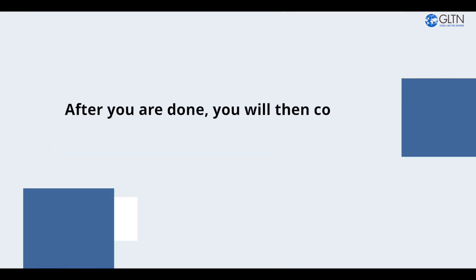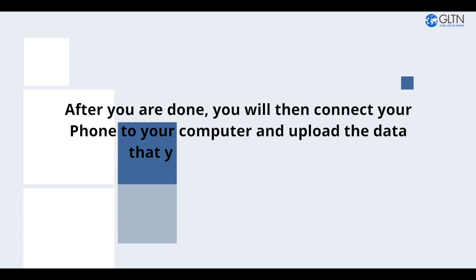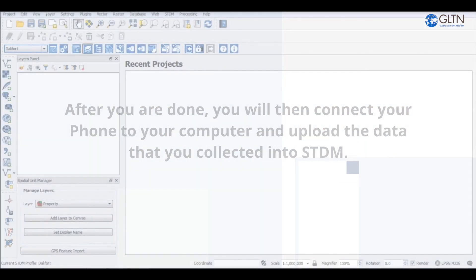After you are done, you will then connect your phone to your computer and upload the data that you collected into STDM.